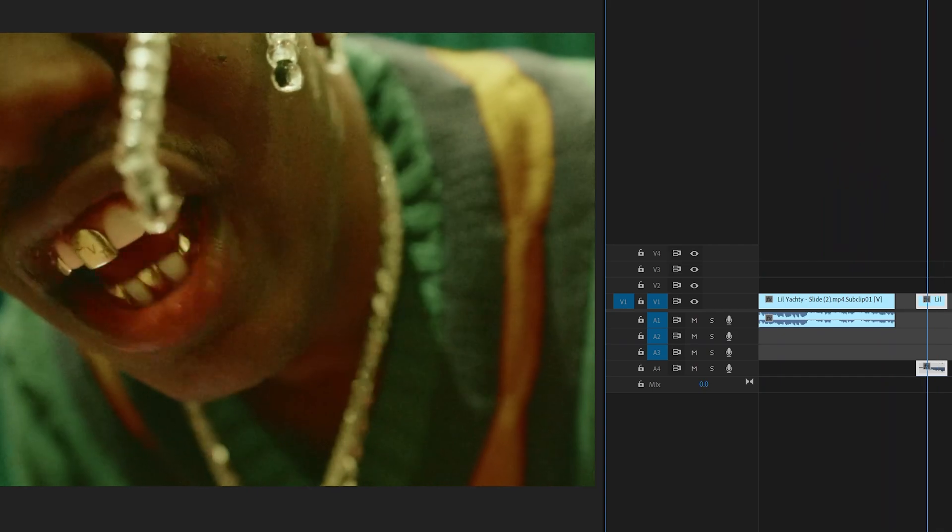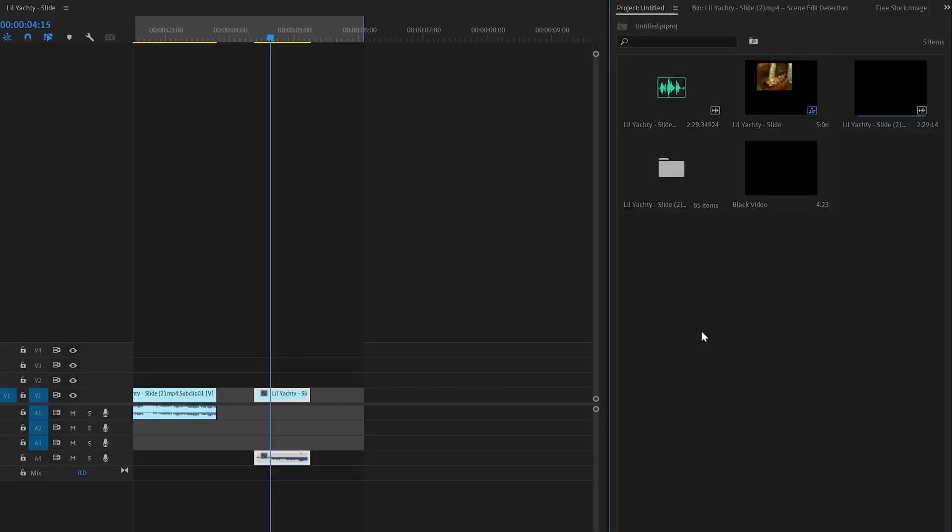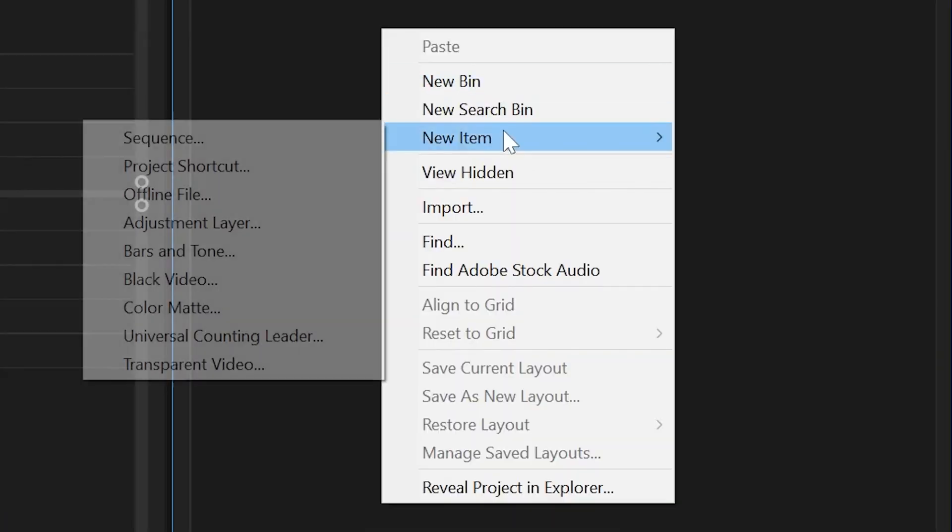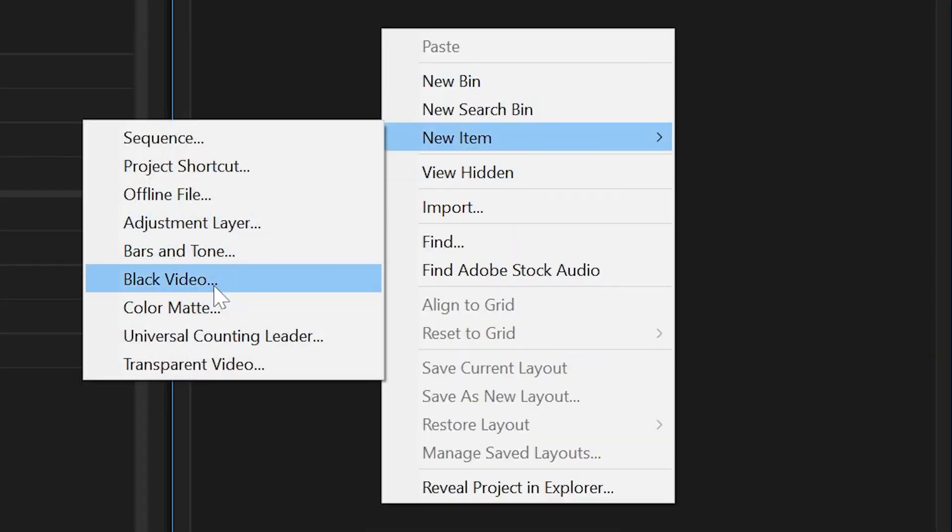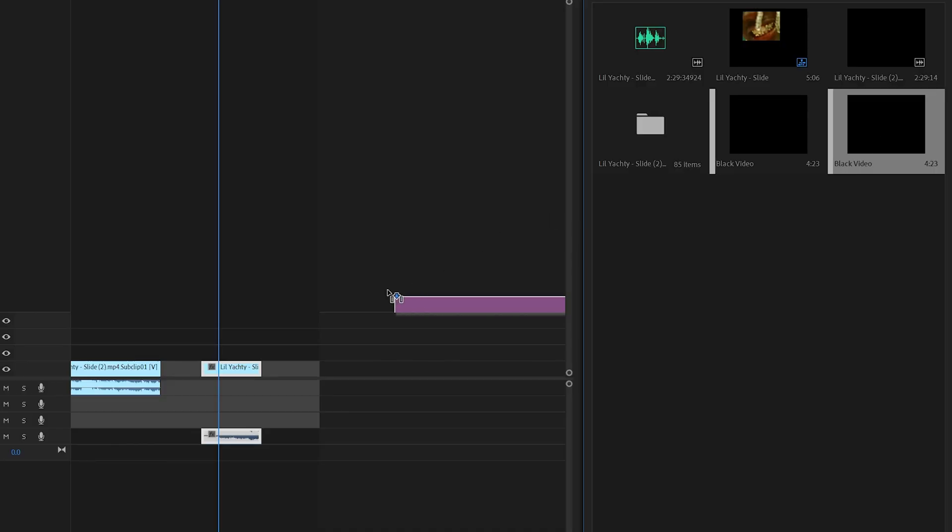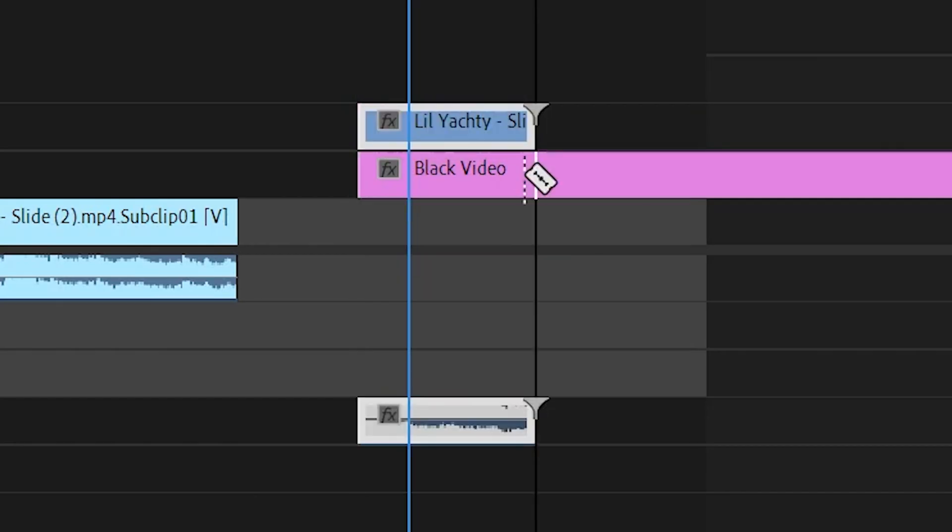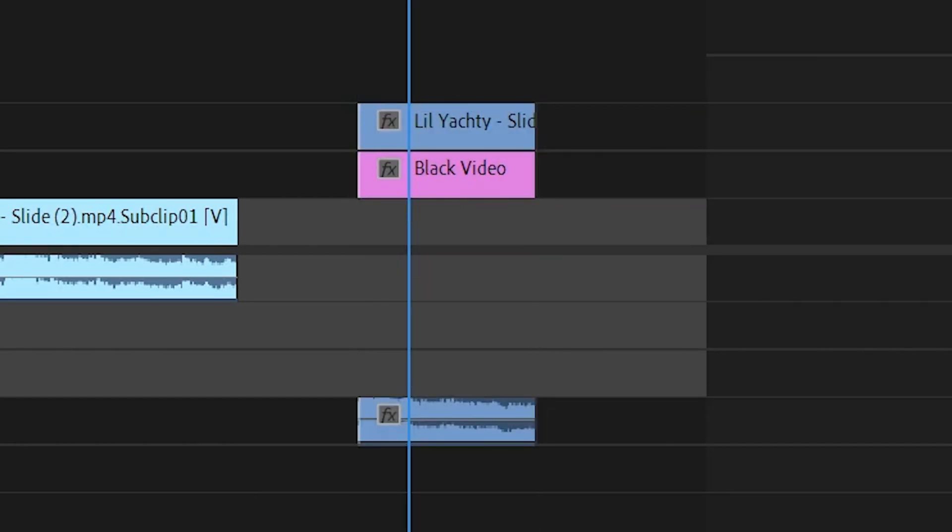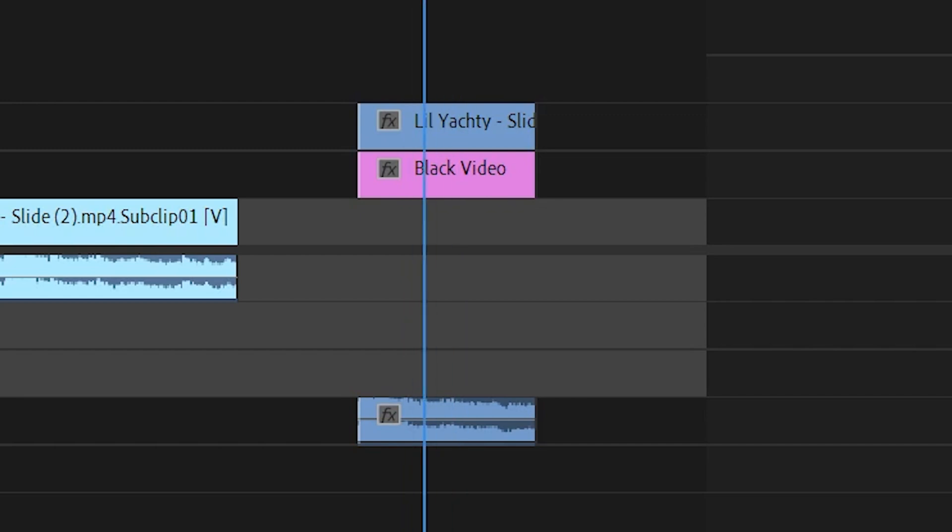Now, we have our clip open inside of Premiere Pro. To get started, go into your project, right-click, create a new item, and create a black video. Once that black video is created, drag and drop it into your timeline, crop it to your clip, and bring your clip above that black video.